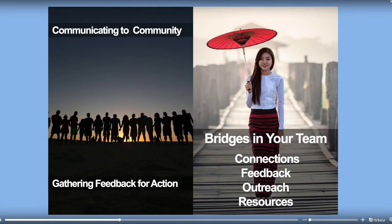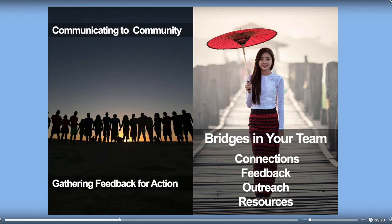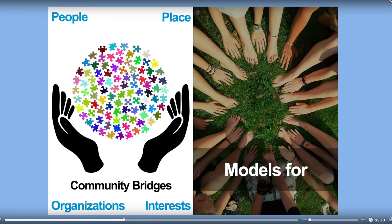Now let's talk about convening your community. You've gathered your data, you have your report, and now you want to convene your community and share it. To gather your community, use the bridges on your team — those people or organizations that others will listen to and follow, who will come when they convene a meeting or read an article. These bridges can be communities, individuals, or news sources. They bring people together, and it's really important that they're on your team and have been part of the process the whole time in your happiness initiative.